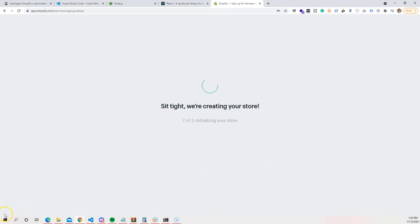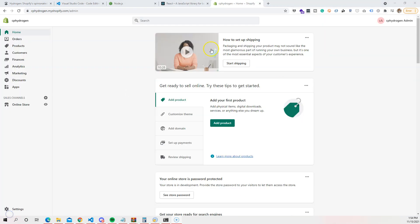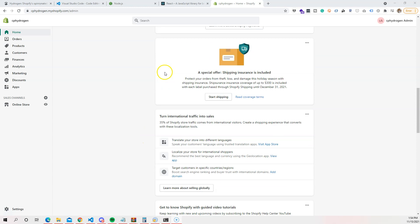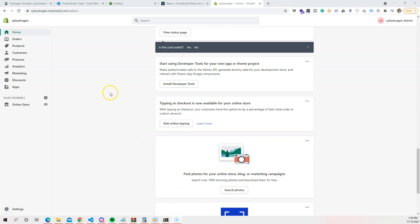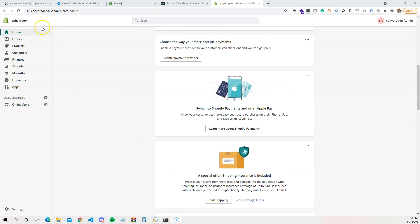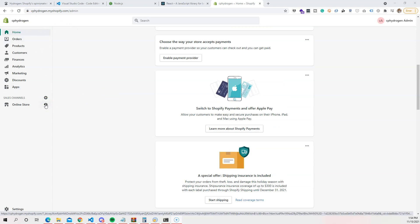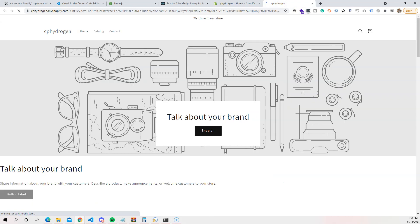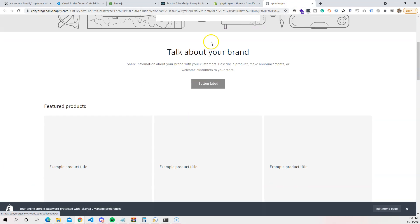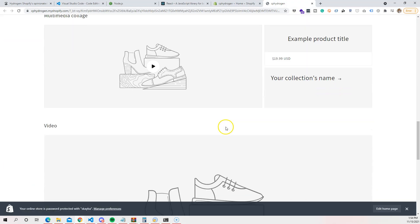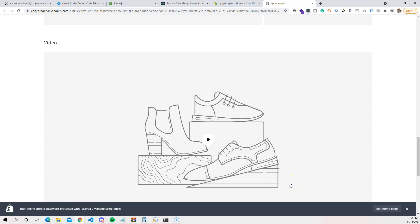All right, we now have a Shopify development store. To view the actual storefront, hold Control on Windows or Command on Mac to open it in a new tab. As you can see, the store is empty — no products, nothing — so we need to add some data.